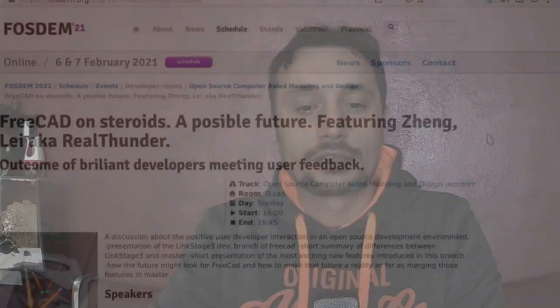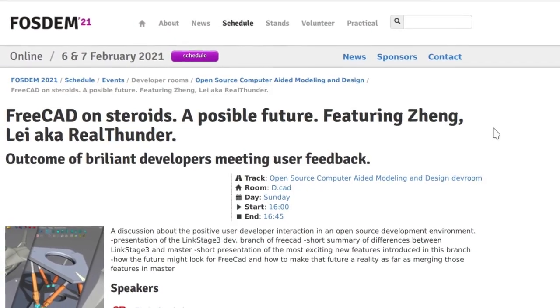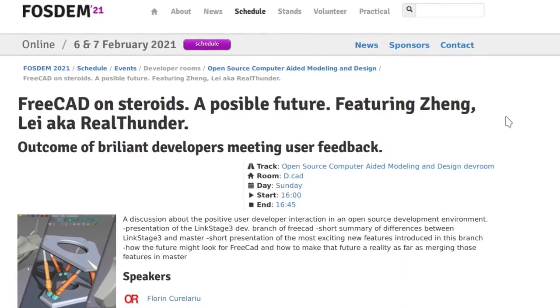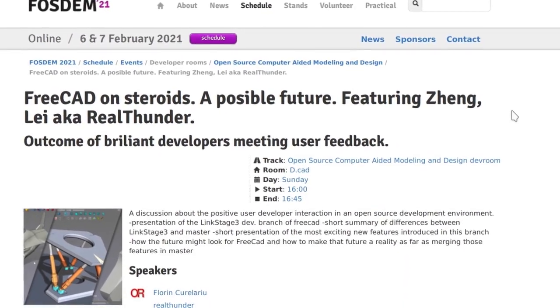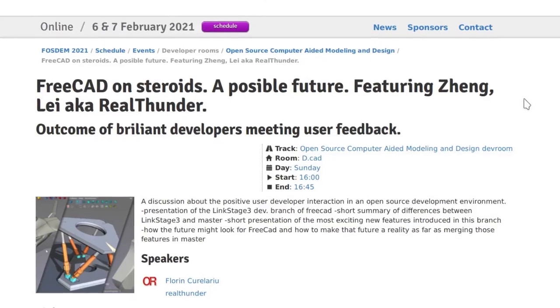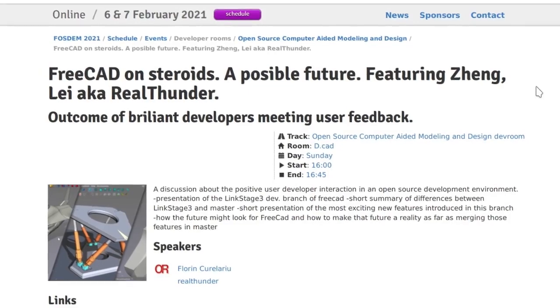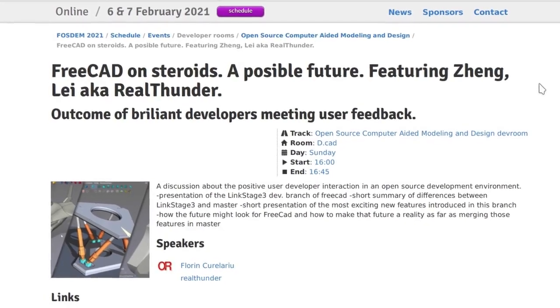The second talk regarding FreeCAD will be by realthunder and me, where we will have a talk about positive user-developer interaction in an open source development environment. realthunder will give a thorough presentation of his branch, his work of 2020, and the exciting new features he is preparing for the upcoming releases.